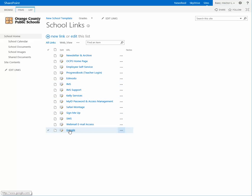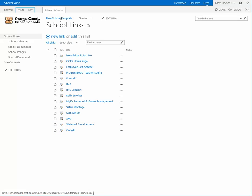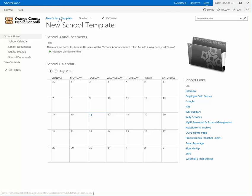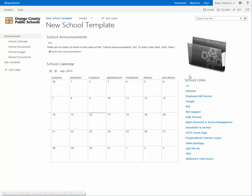As you can see, it's listed down here. Now if I click on the link to go back to the main page, you'll see that Google is now added to the school links app part.